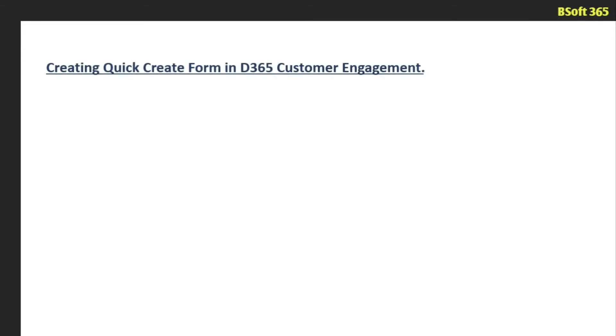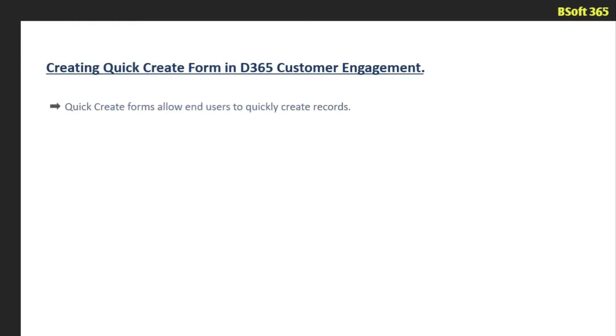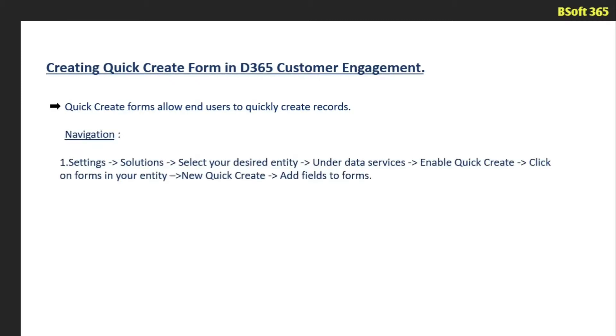Hello everyone. In this tutorial I am going to demonstrate creating quick create forms in Dynamics 365 Customer Engagement. Quick create forms allow end users to quickly create records. Here is the navigation you need to follow.